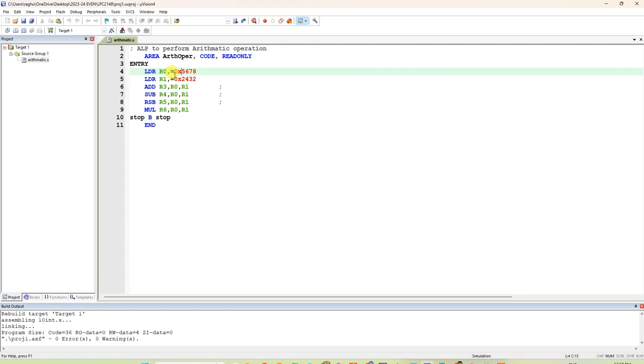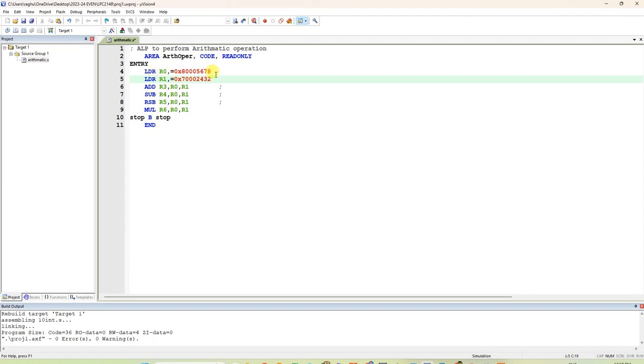For example, I will give 8000. Also some 7000. You need two datas. You can give 32-bit data. Load R0 with some 32-bit data. Load R1 with some 32-bit data.